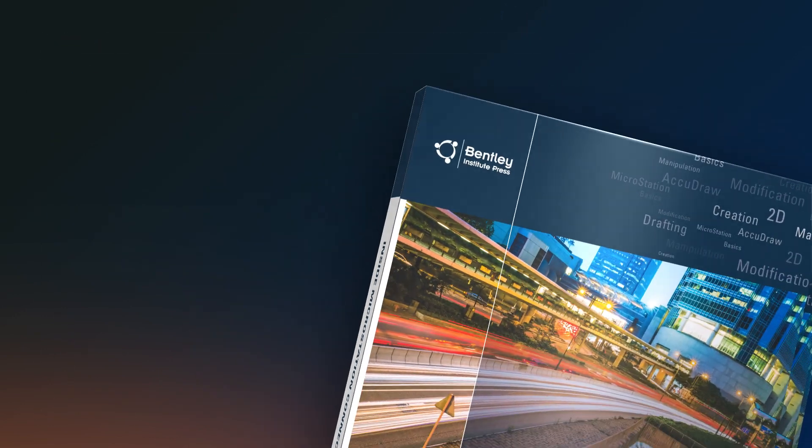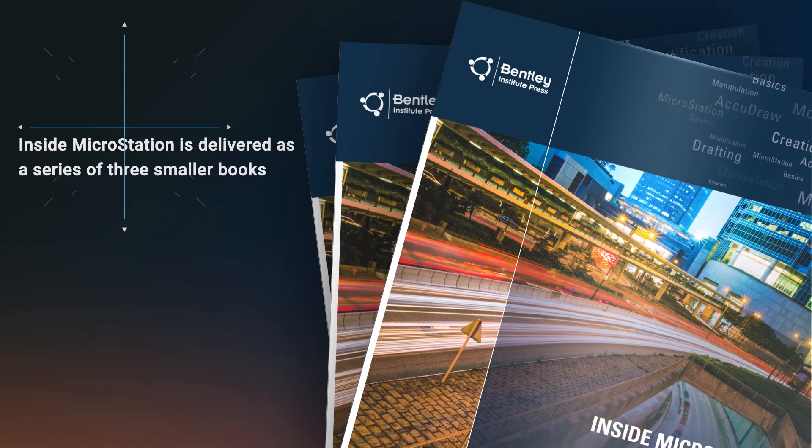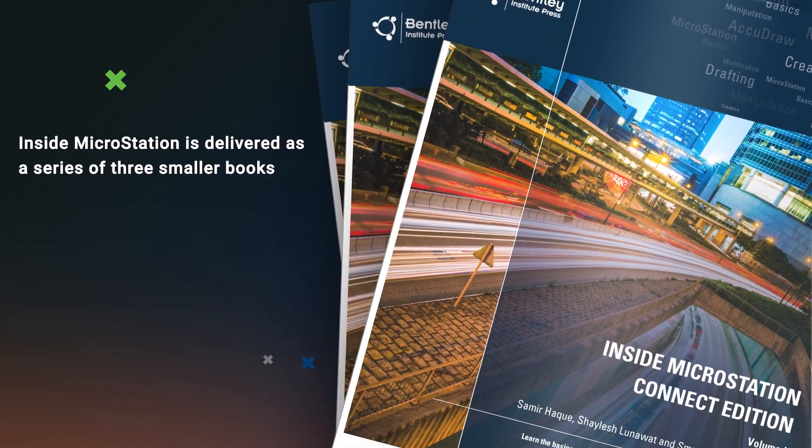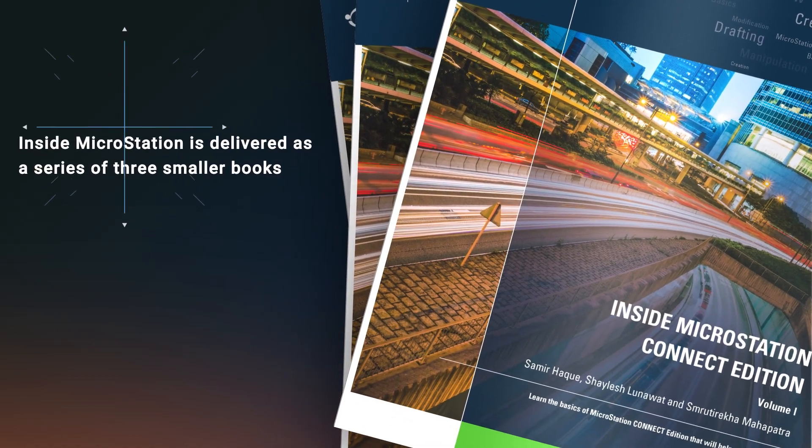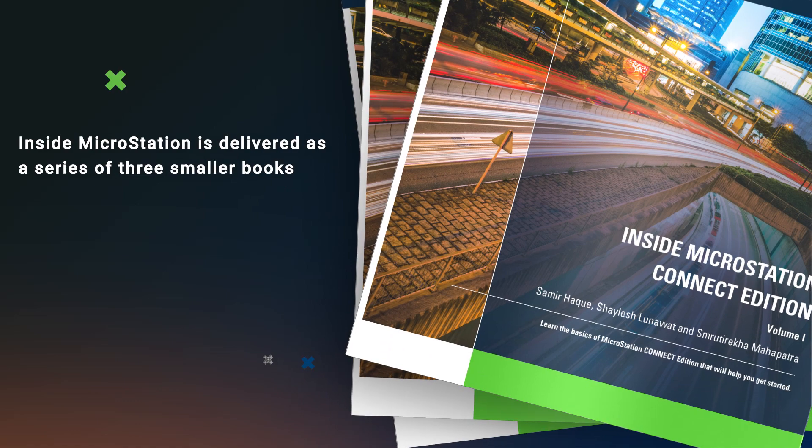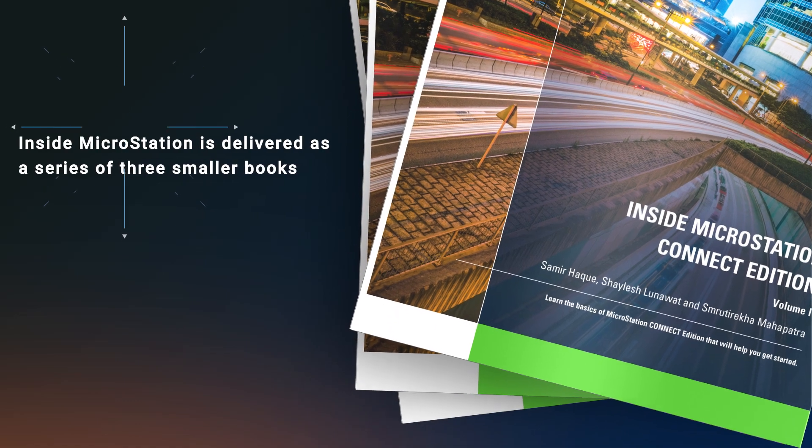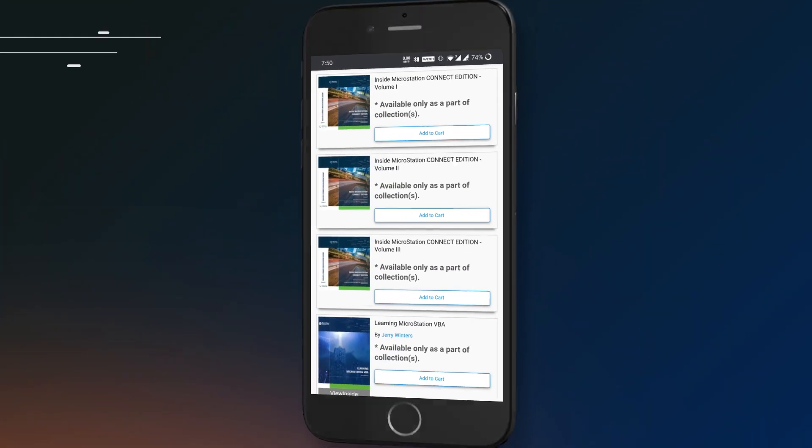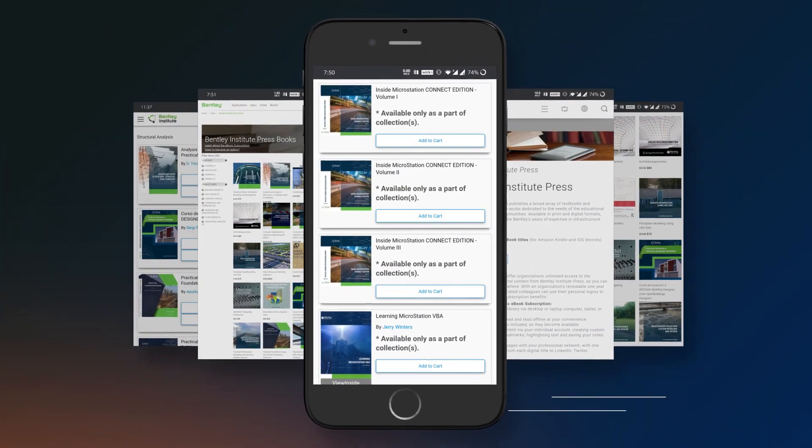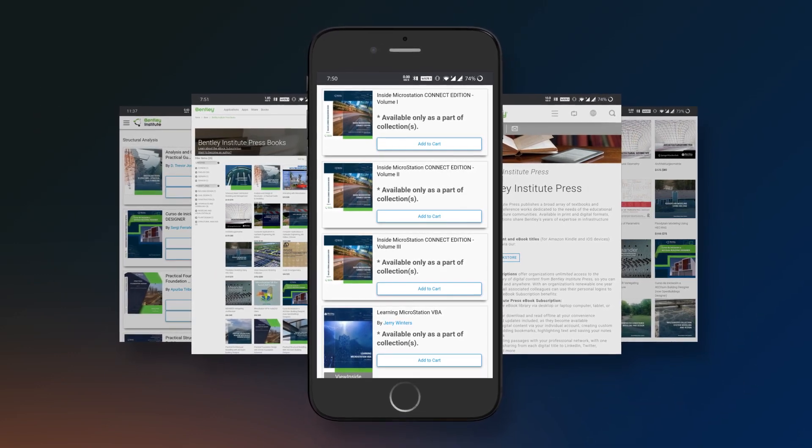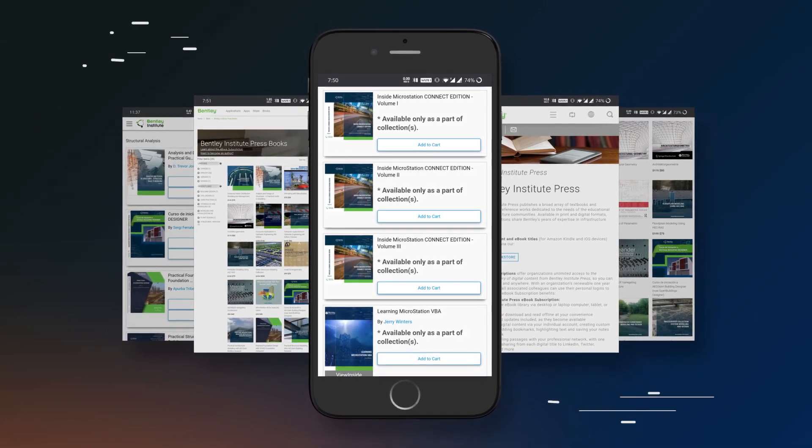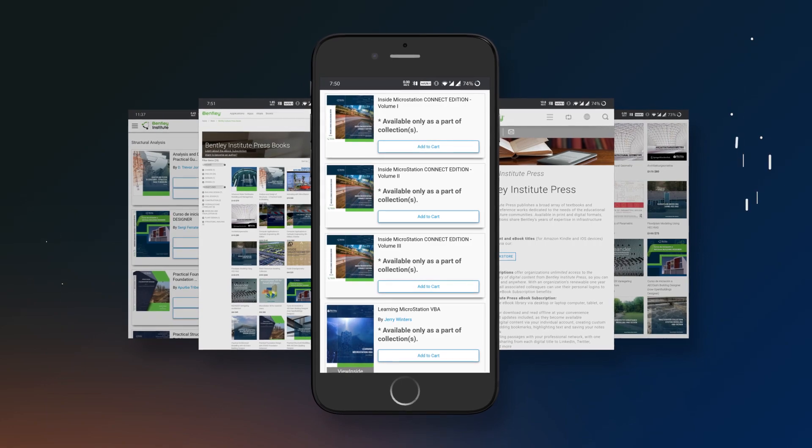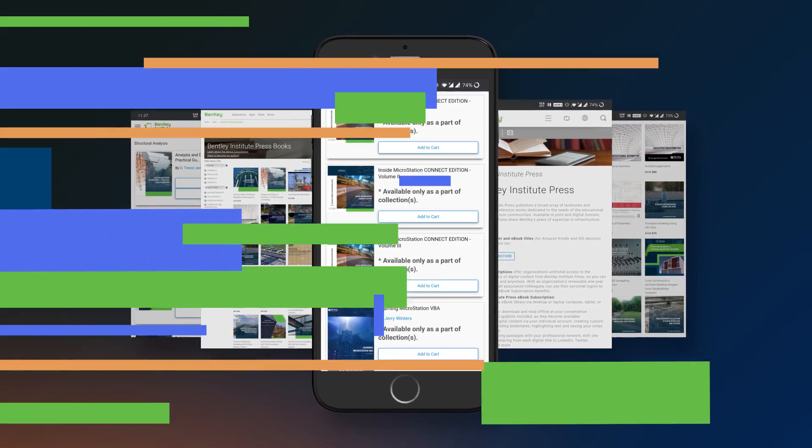This time, instead of one large printed textbook, Inside MicroStation is delivered as a series of three smaller books, each designed for easy consumption and quick reads. In addition, it is optimized for e-book distribution, making it ideal for the on-the-go user who needs portability and accessibility as they learn MicroStation.